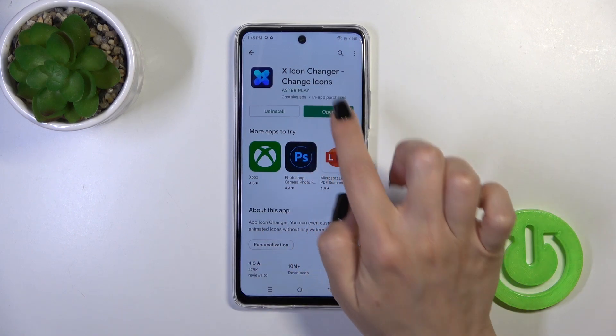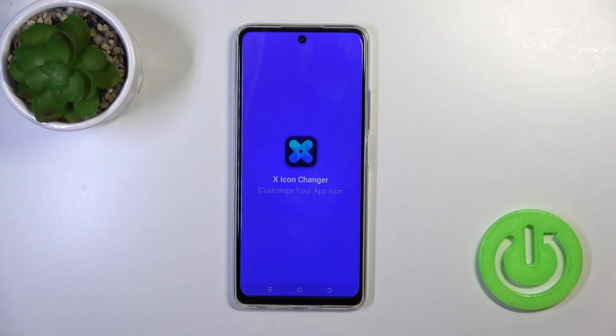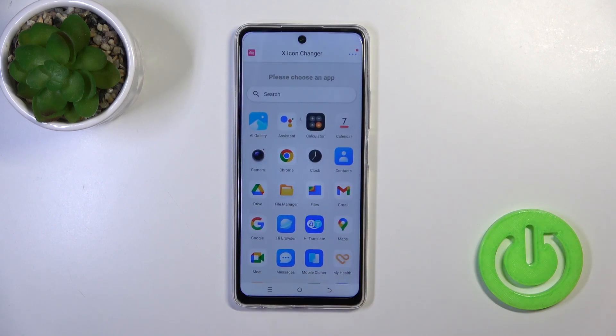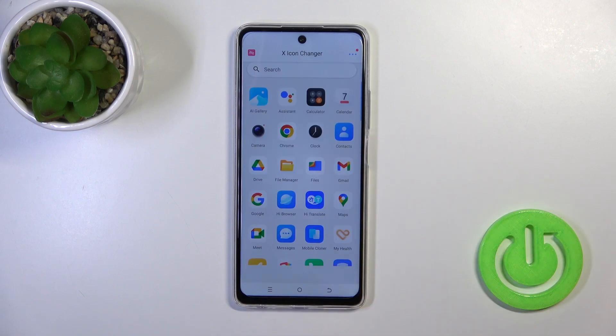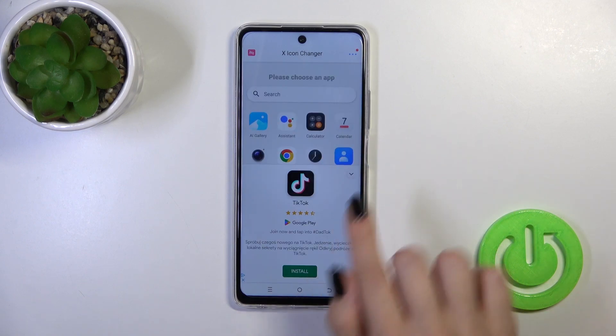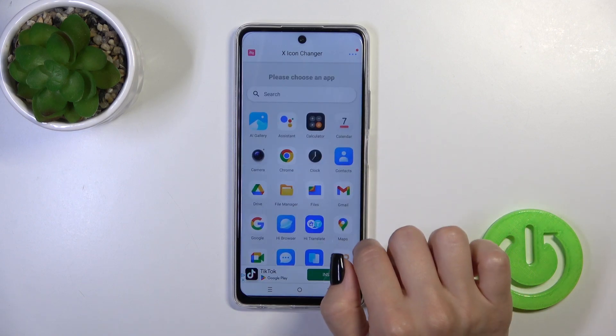After that, tap the open button to launch the app. You'll see here all of the available applications whose icons you could change.